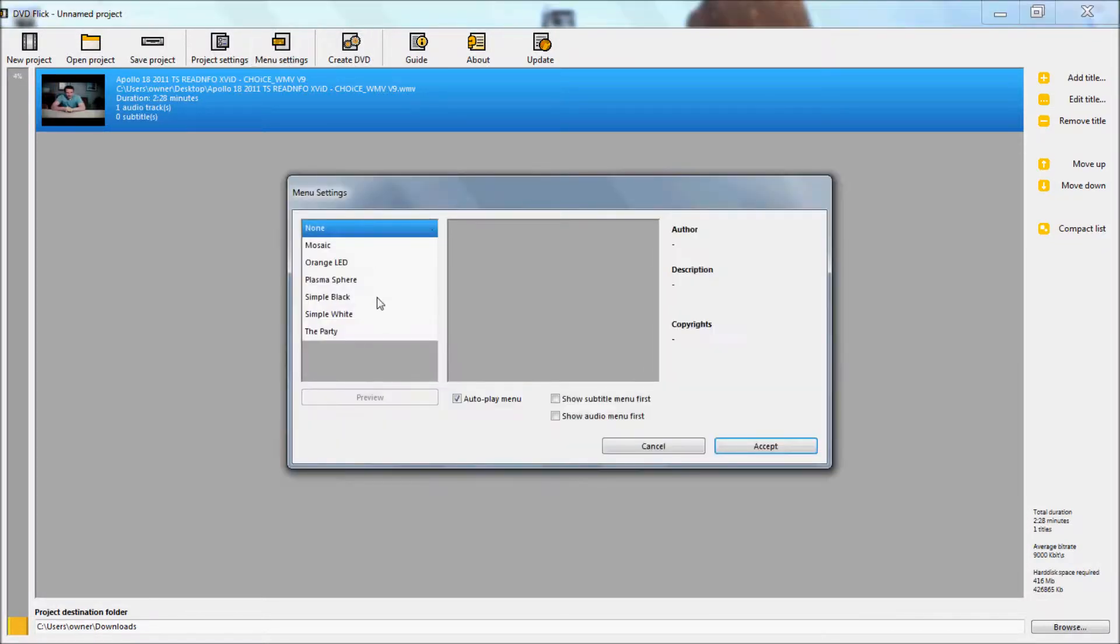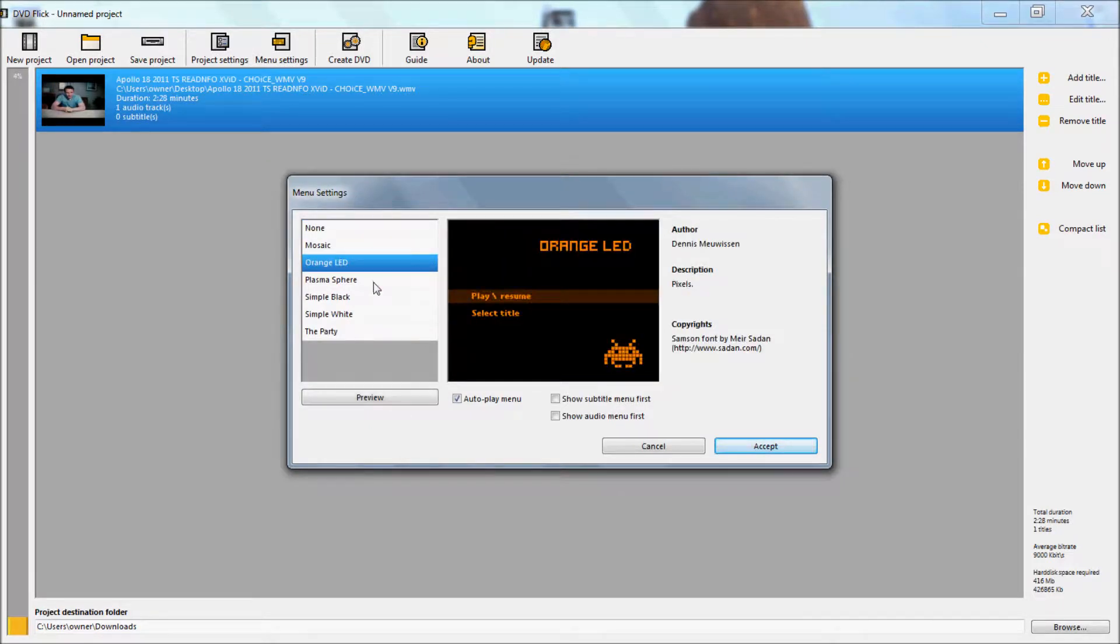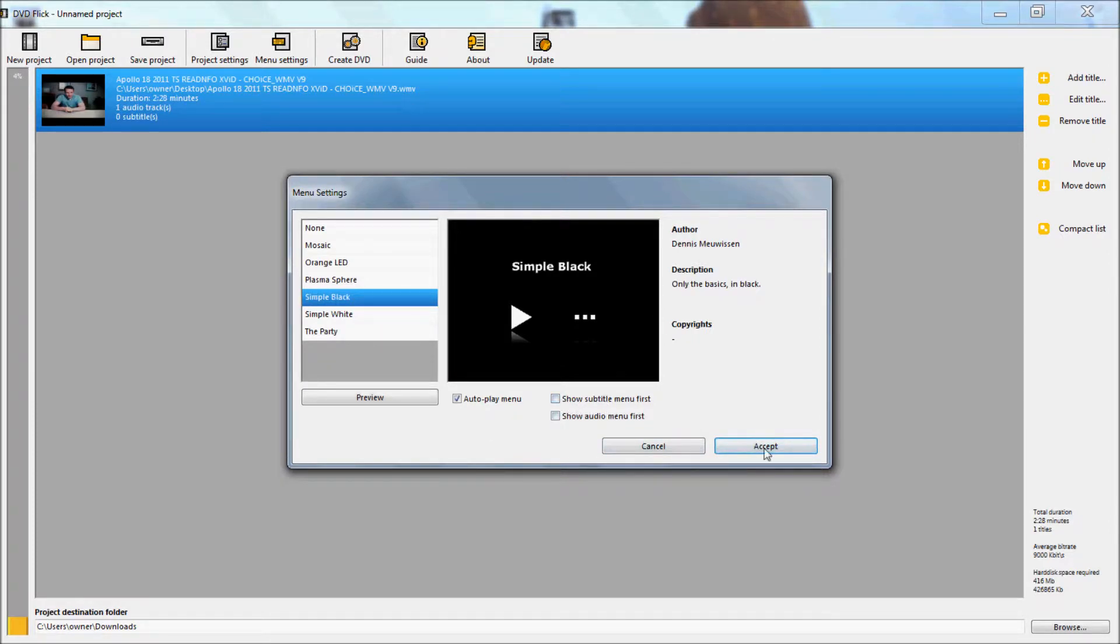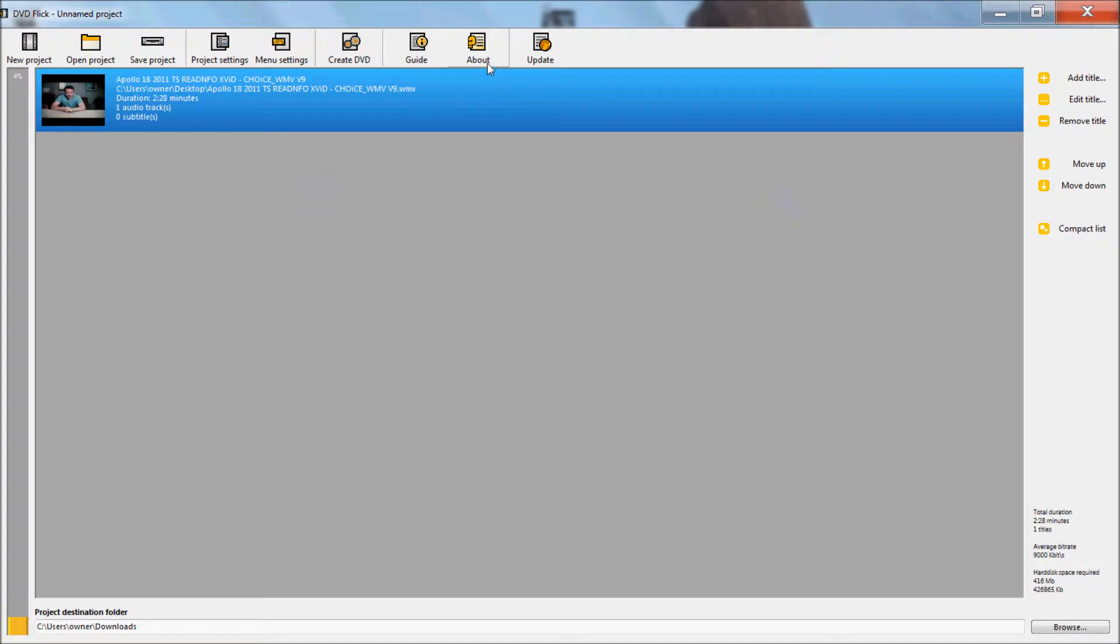Then you have your menu settings. Click a menu. And then you create your DVD.